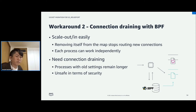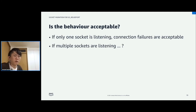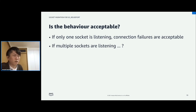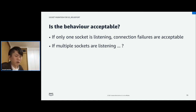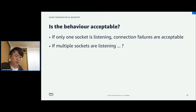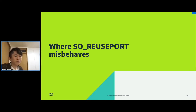With this workaround, each process can work independently, so we can easily scale server processes and the user-space logic will be simpler. But with connection draining, processes with old settings remain for longer, so it might not be desirable in terms of security. For now, we know there are two workarounds for the problem, but they are workarounds and not genuine solutions. The behavior that closing a listener aborts some connections is acceptable if only one socket is listening on the port — the server should abort the remaining connections. But only if other sockets are listening on the port, why can't other sockets accept such connections?